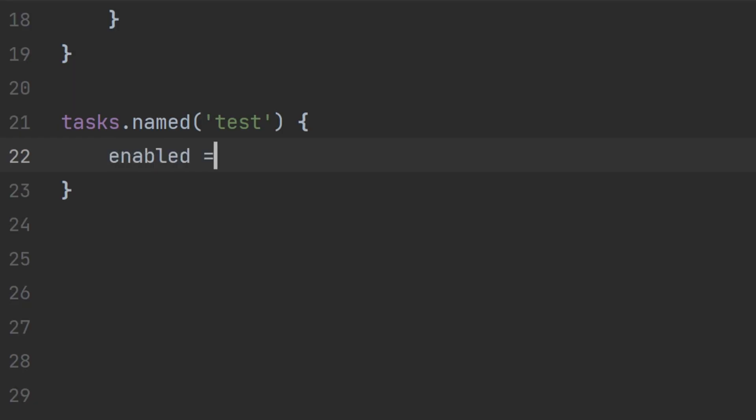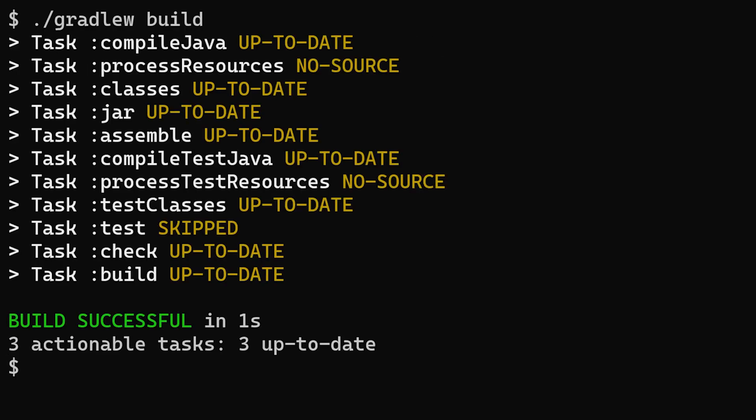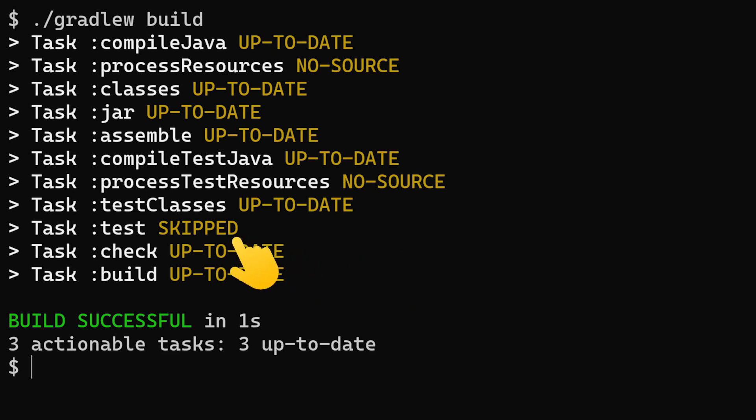The simplest is probably just to set the enabled flag to false which means that the test task is part of the build but it's skipped so Gradle doesn't actually run any of its actions so none of the tests get run.